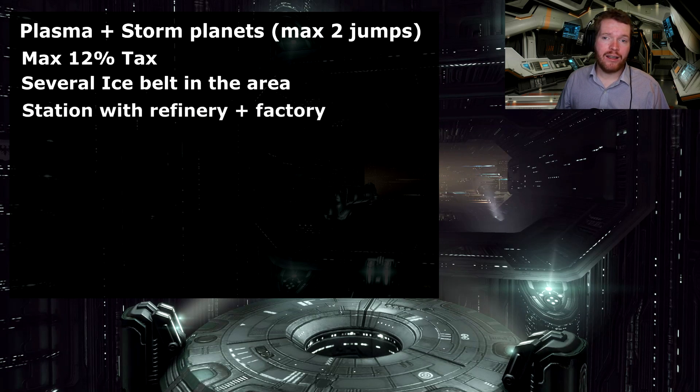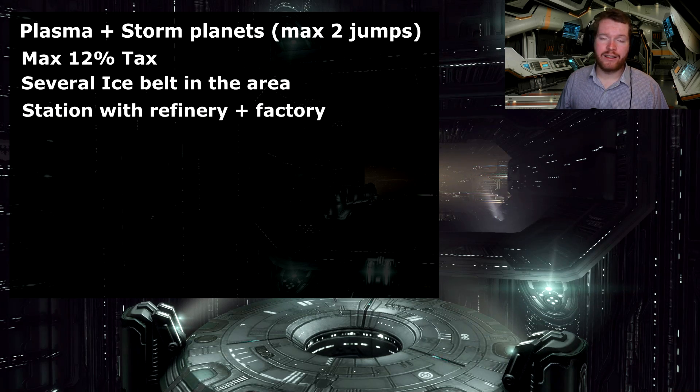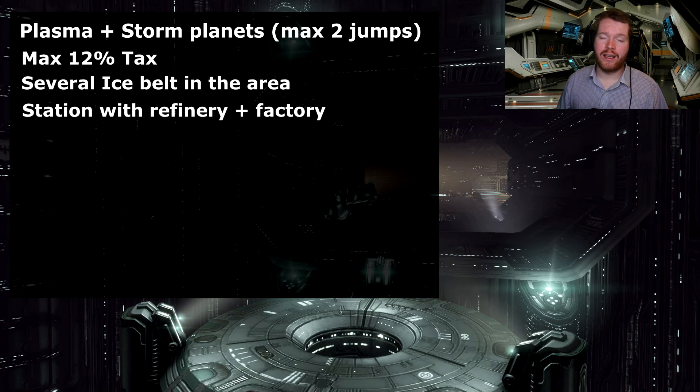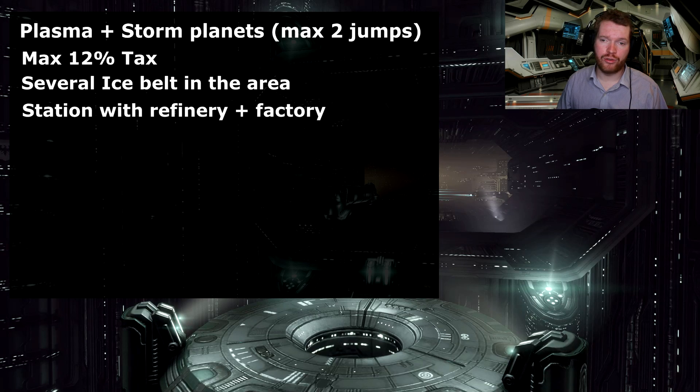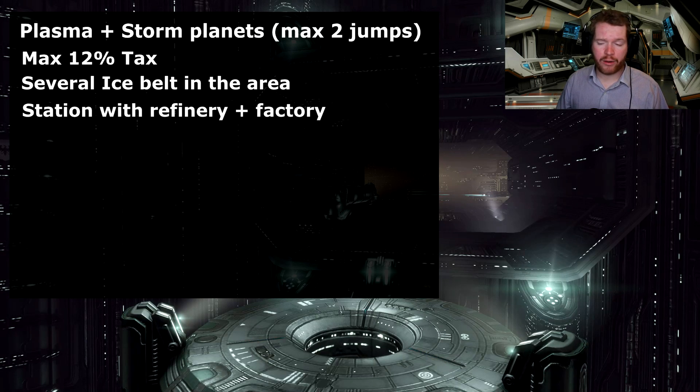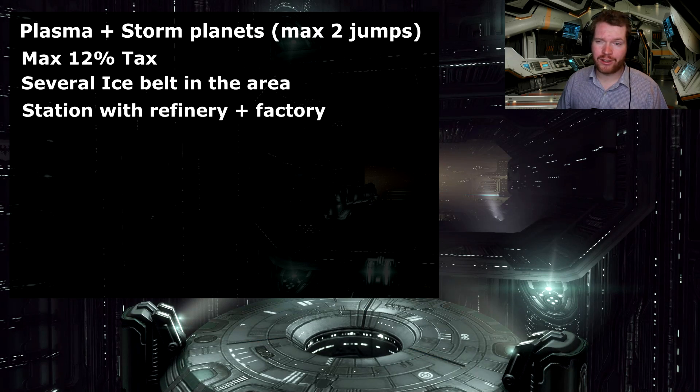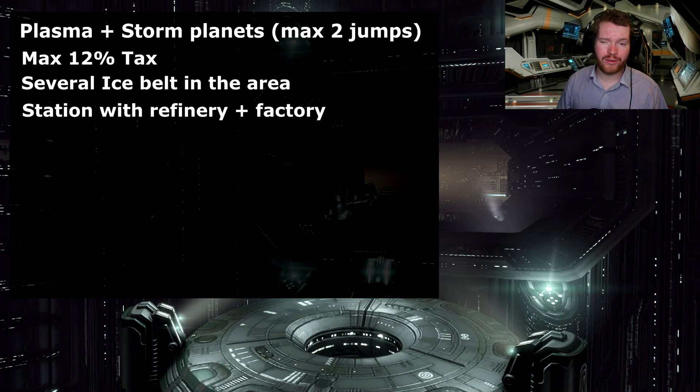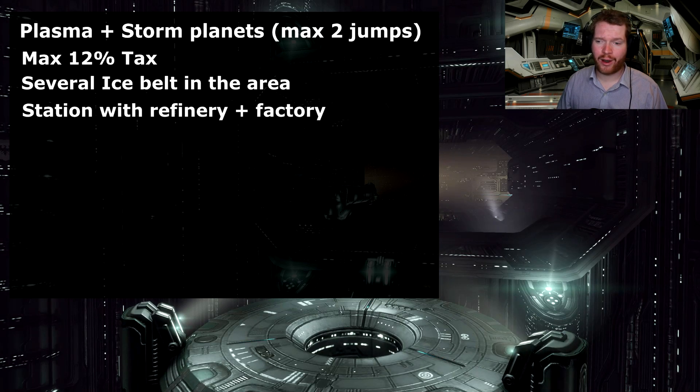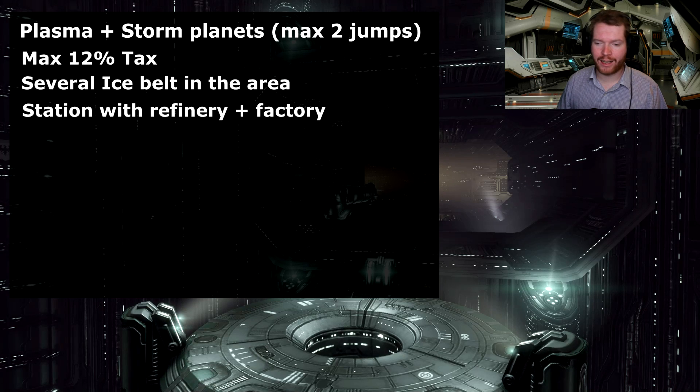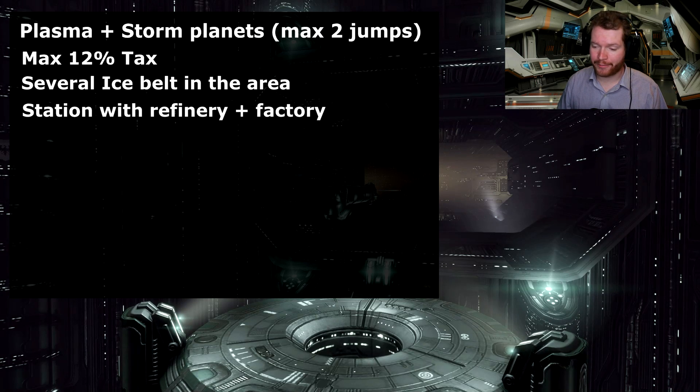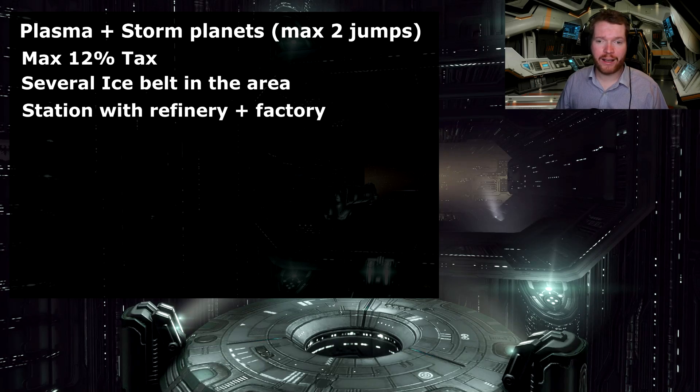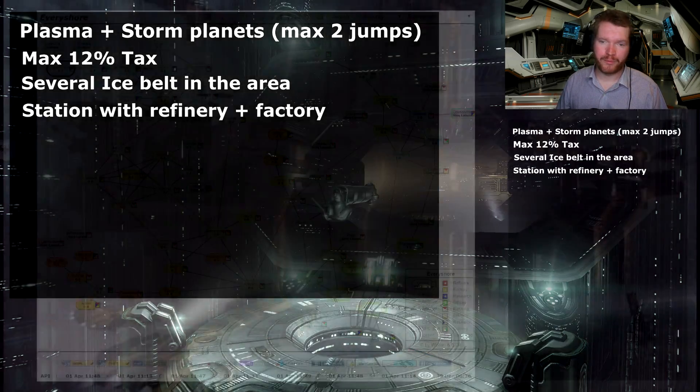Secondly, I need a station that has at least a 50% refinery and a factory so that I can actually produce what it is I want to produce. I'm not really sure if there's any difference to the different factories or not, or if it only depends on the blueprint you're building from. Something I'll have to read up on. Again, this is a learning process for me as well.